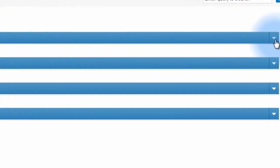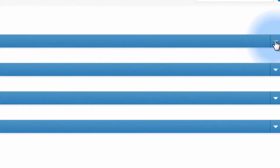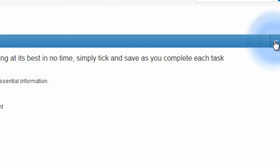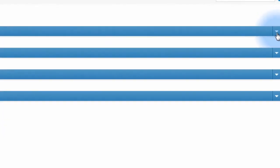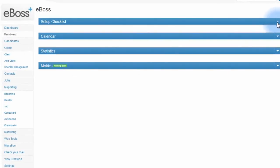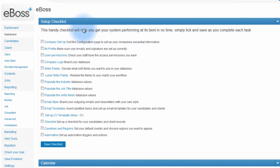In the center of the dashboard, you'll see some drop-down panels that can be opened and closed by clicking the drop-down arrow on the right-hand side. The first one is the setup checklist.